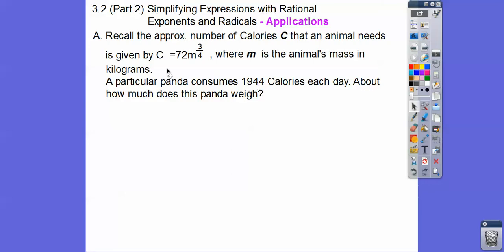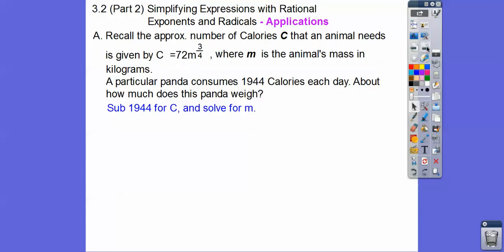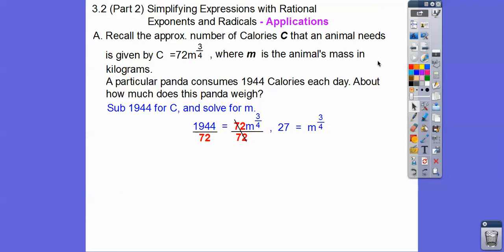We're going to plug this in for c and solve for m, the mass. So we divide both sides by 72 and we get 27. And then 27 is the same as 3 to the third — 3 times 3 times 3 is 27. And then we want to know m to the first power.